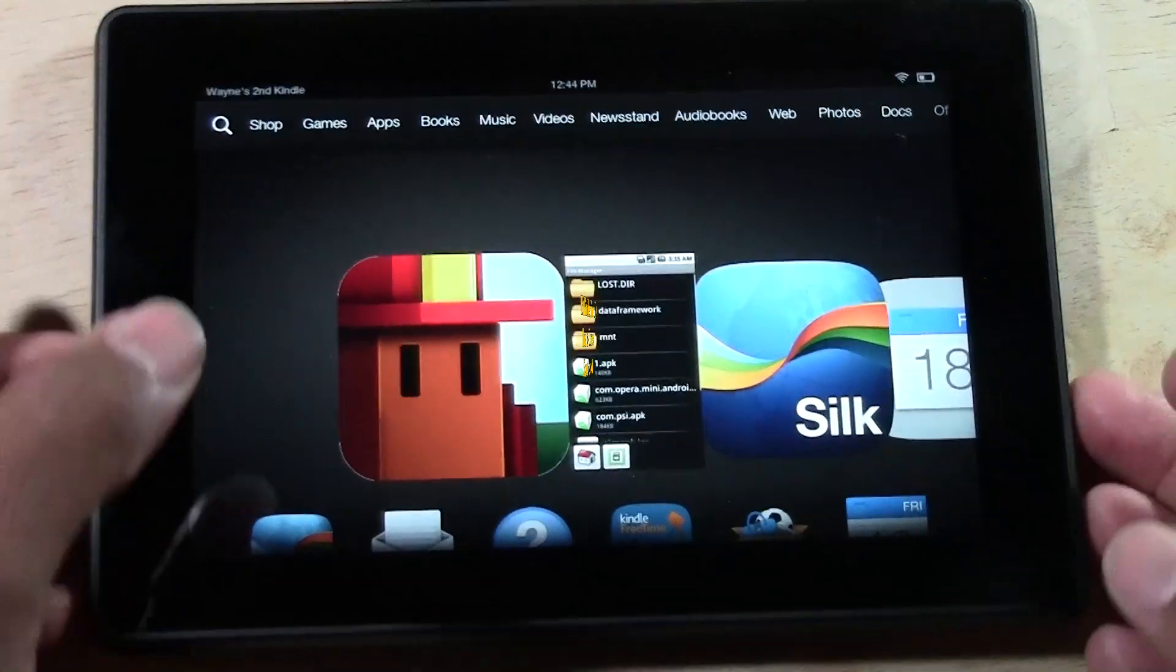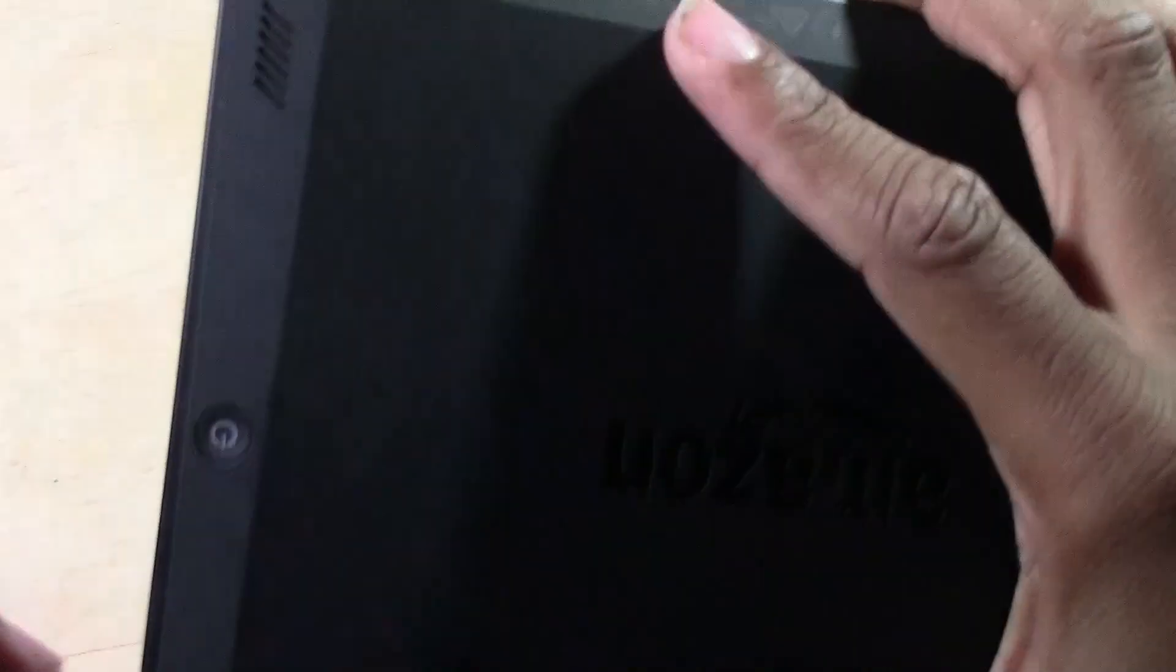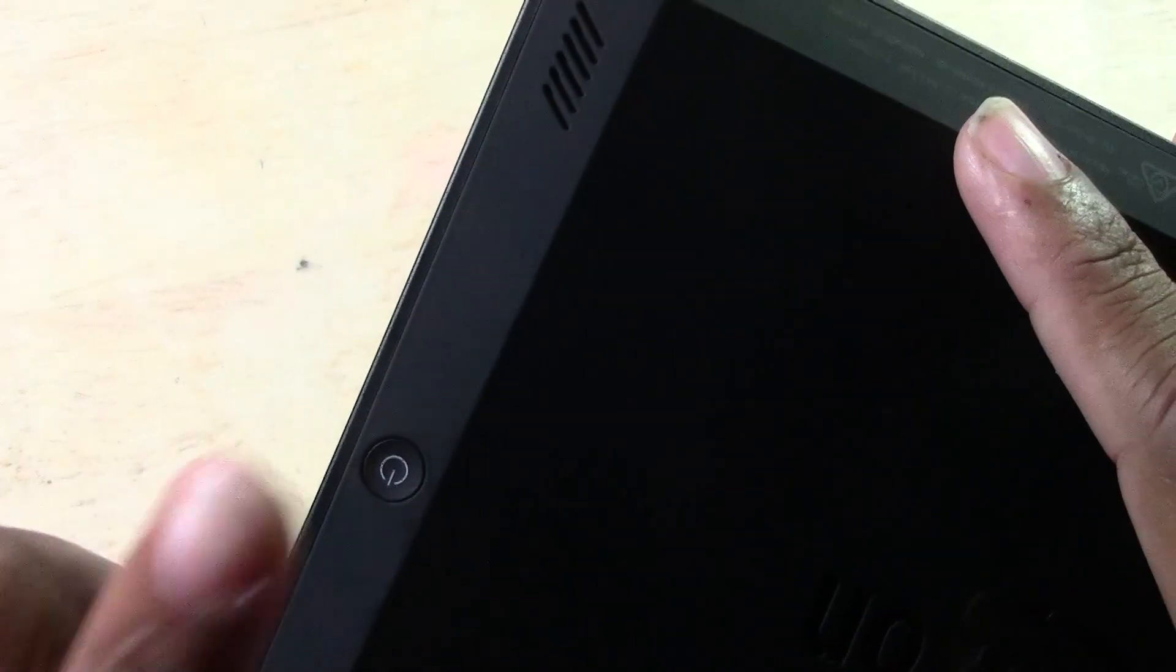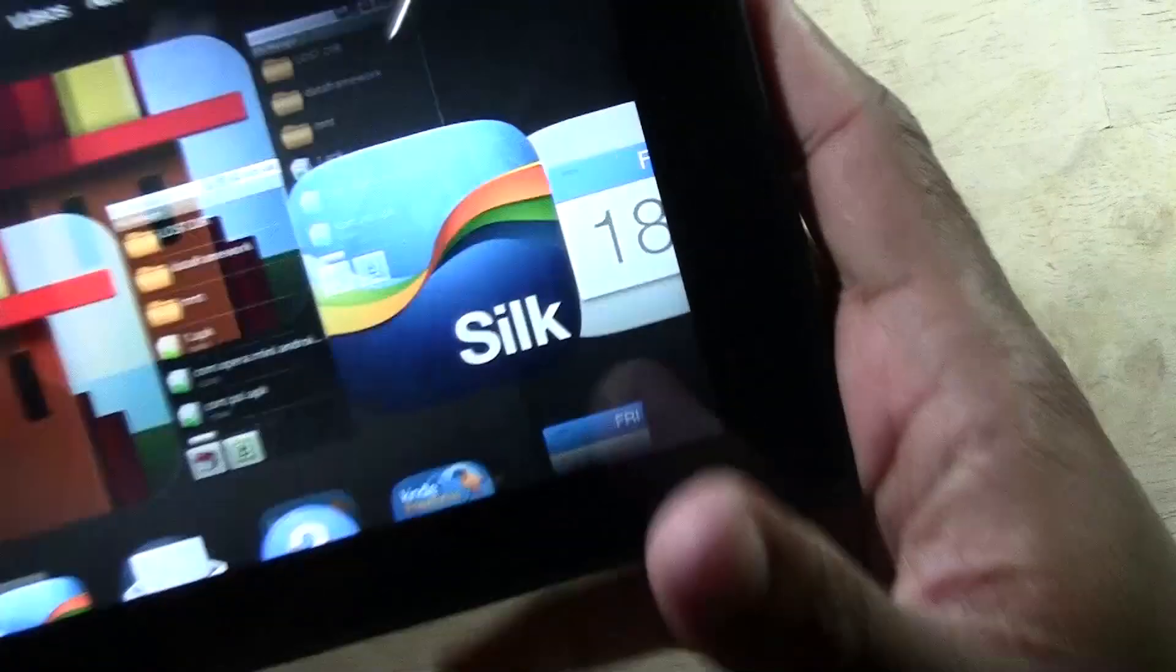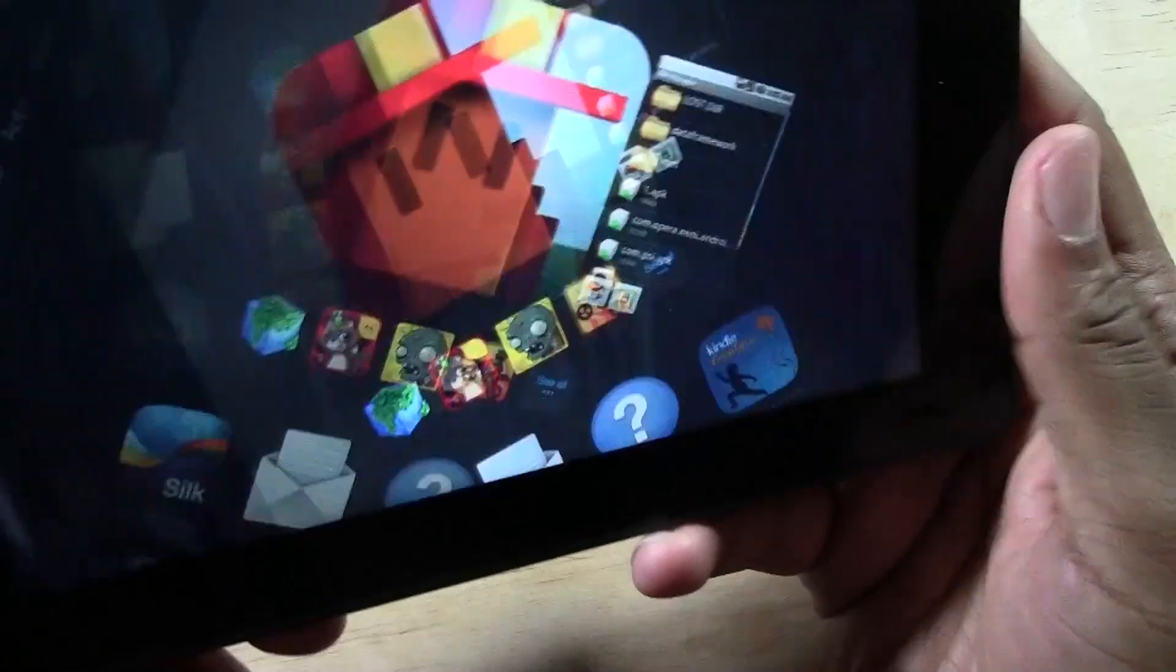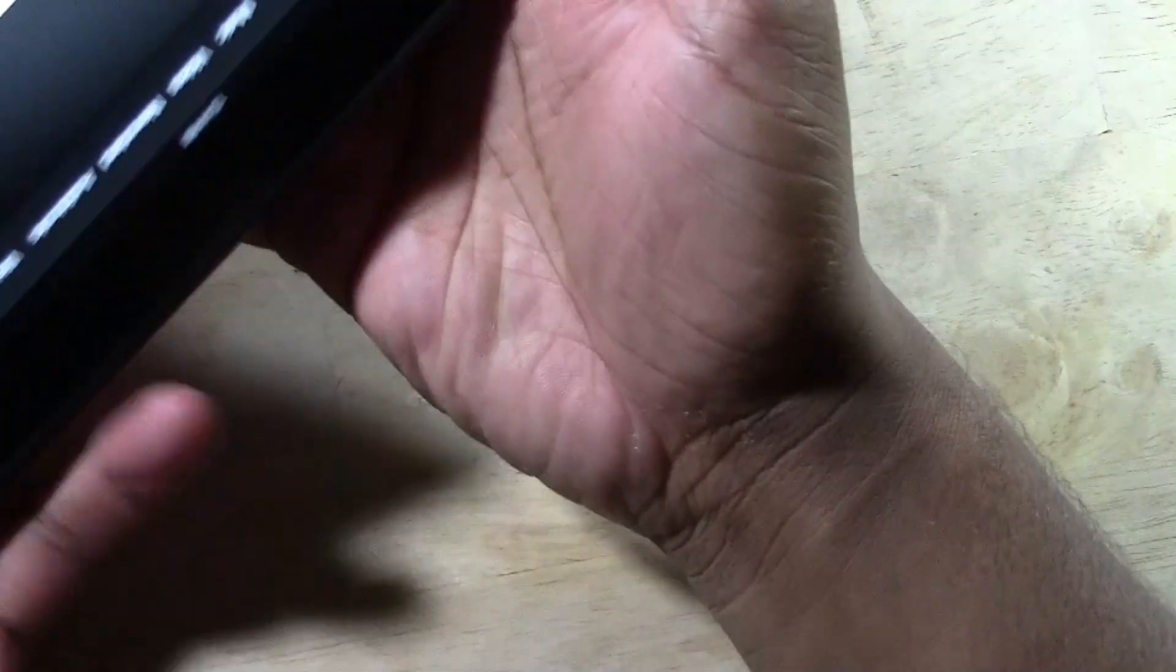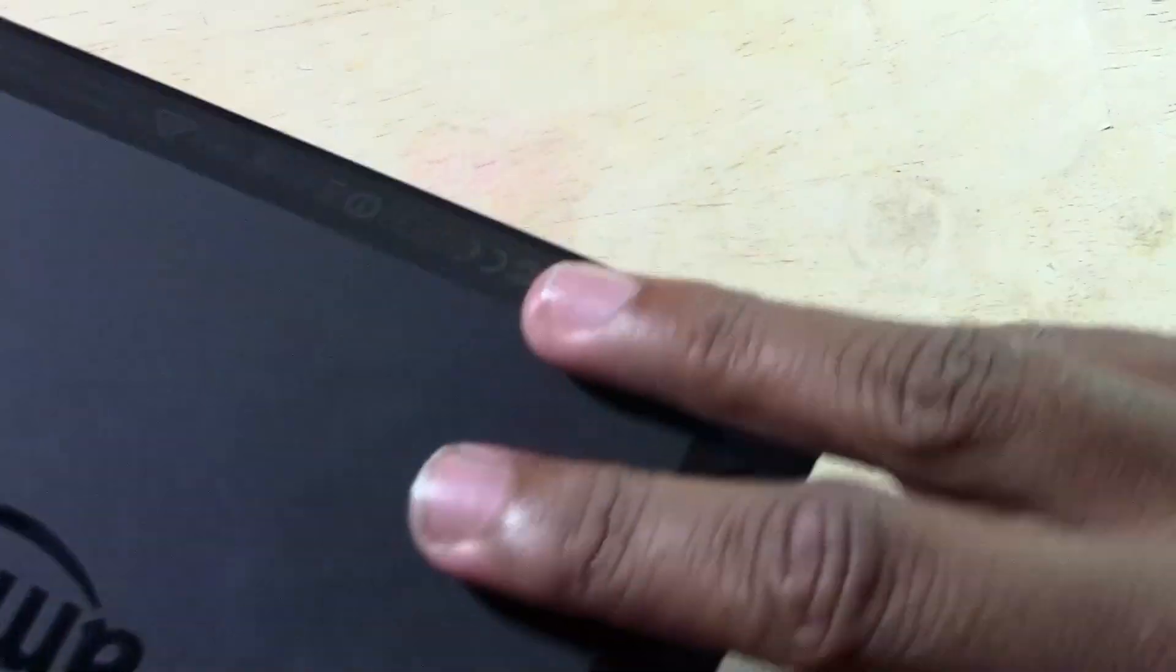Okay, so flip it over. With one finger, you're going to hold down the sleep button, and at the same time, the other finger on the volume down button.